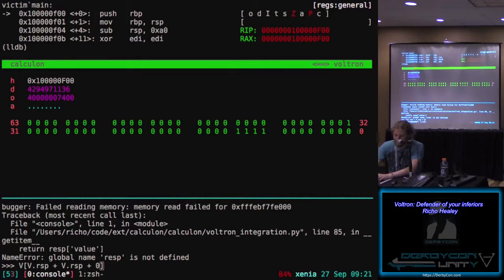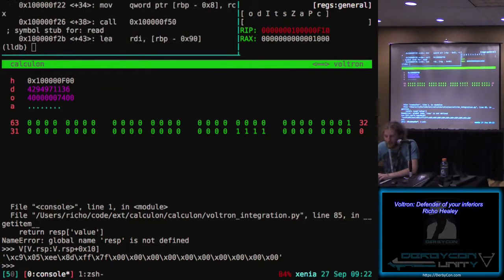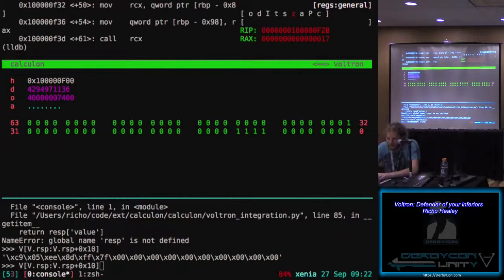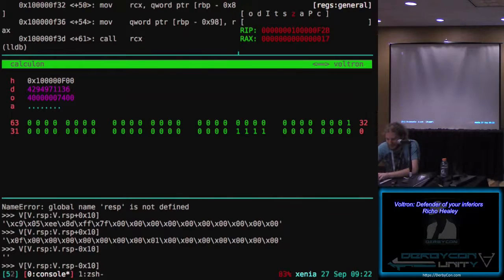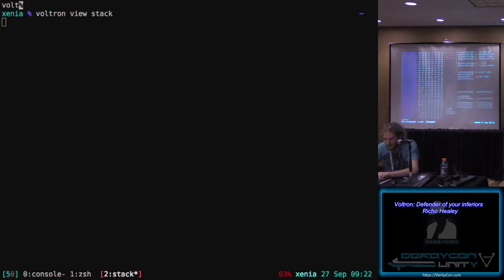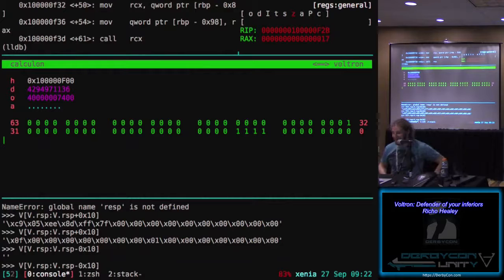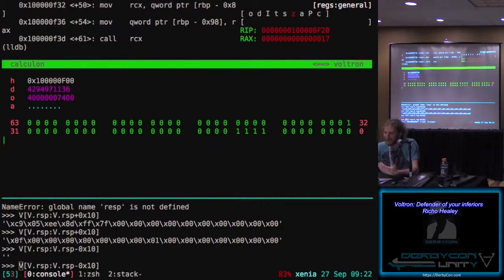That works way better. What you can do is use this in combination with what we already saw, so instead of copy-pasting values all over the place, you can have your Python REPL right there, grab the values, and do math on them directly. So with that I'm going to stop flailing wildly in this demo too early in the morning and answer any questions.